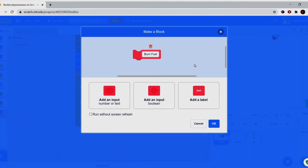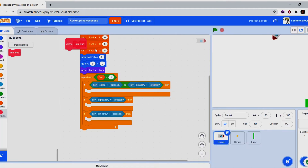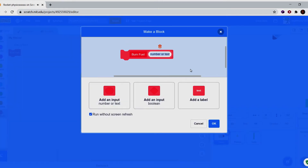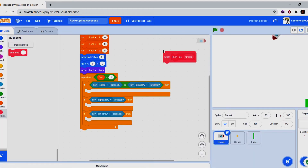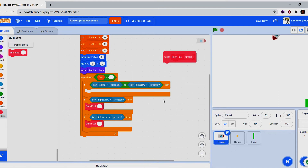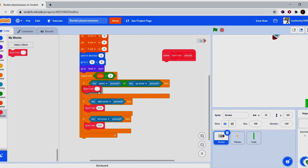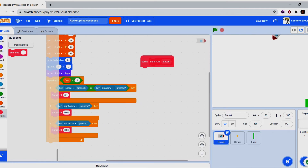We're going to create a block called 'burn fuel' because we want to use up fuel every time we do things. Add a number input called 'amount'. This is optional, but if you do it you can make rotation burn a tiny bit of fuel, which makes sense. Give the rotation a tiny value and the main thrust about 0.1, which is ten times more.